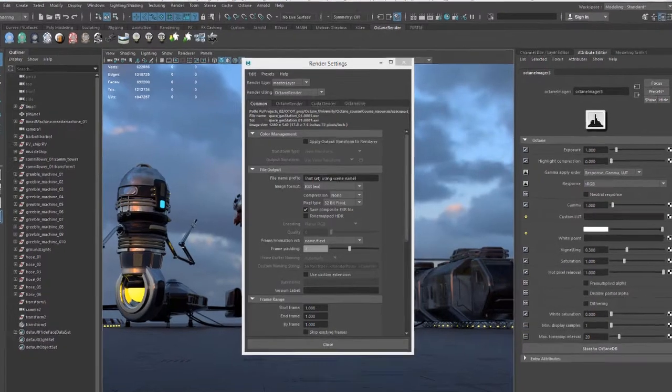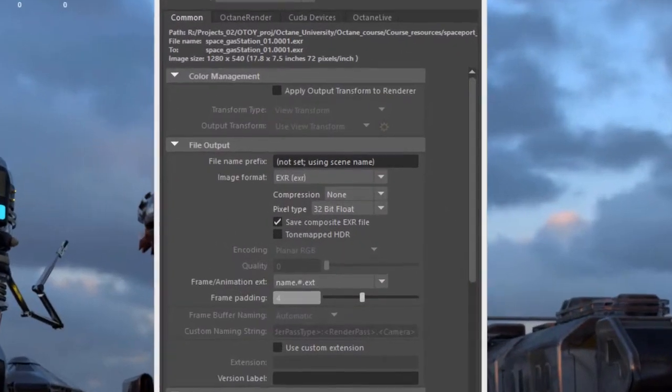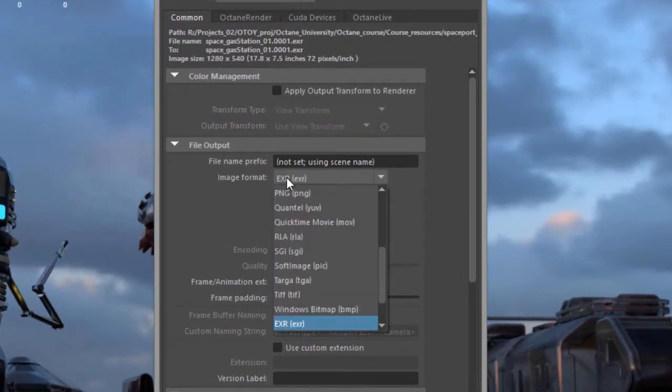When setting up a batch renderer using Octane for Maya, the preferred formats are PNG or EXR.